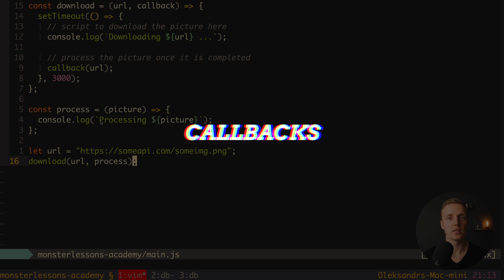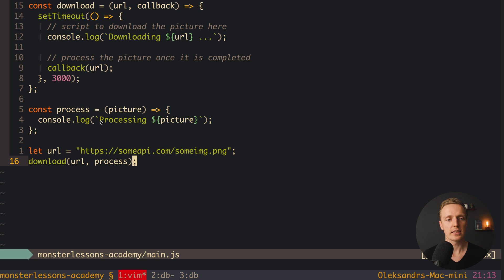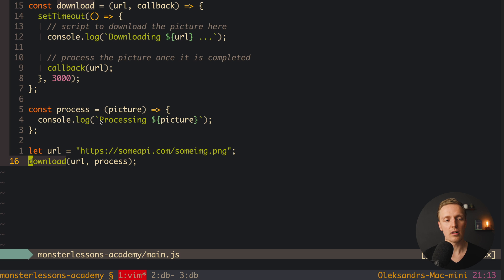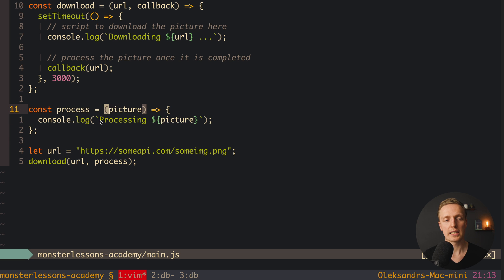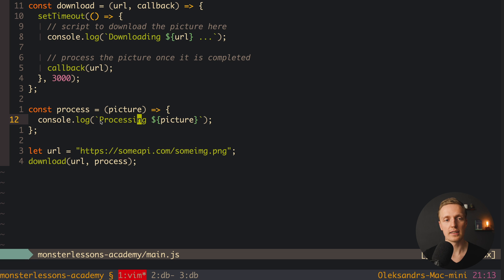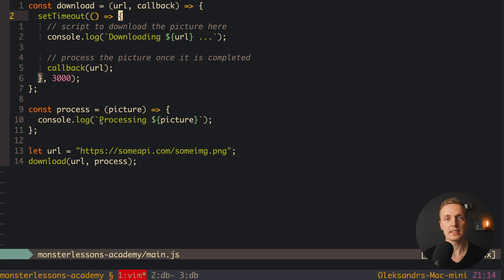One more JavaScript concept you must know is called callbacks, and we have callbacks everywhere. Here is an example — starting from the bottom, we have a URL where we want to get an image, and we call our download function passing the URL and a process function. This process is exactly our callback — it is a function which is just an argument of our download function. At some point inside download, we call the callback and pass something inside.